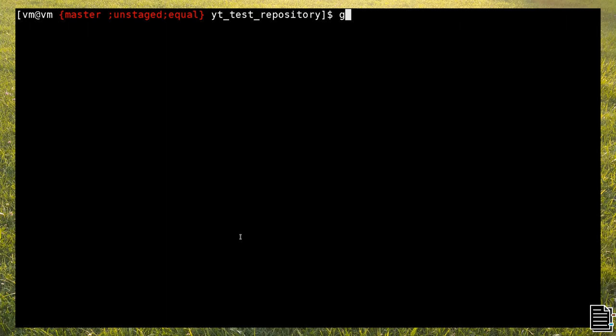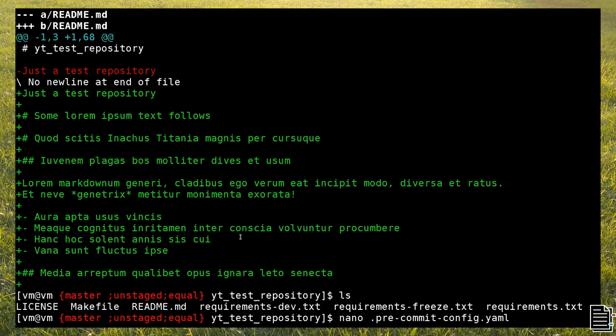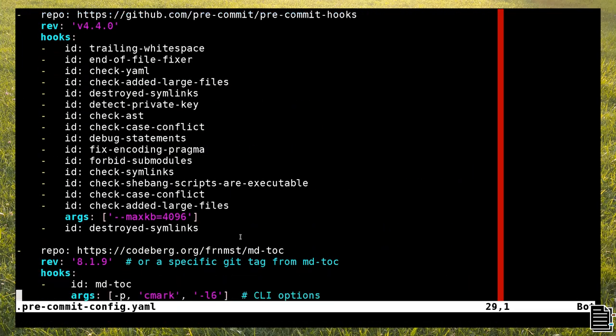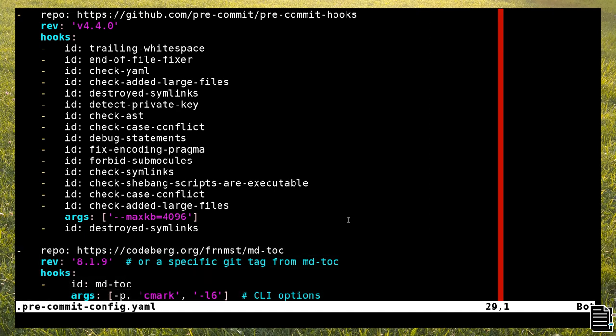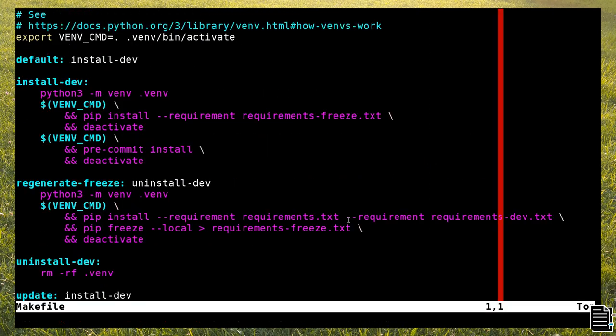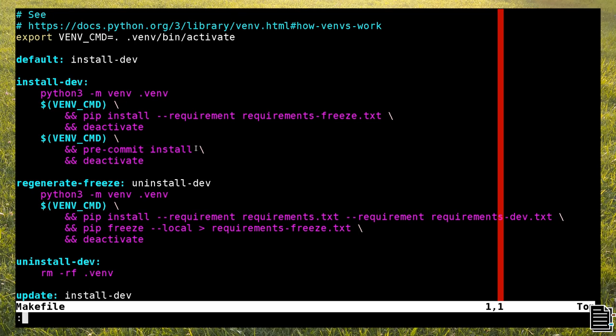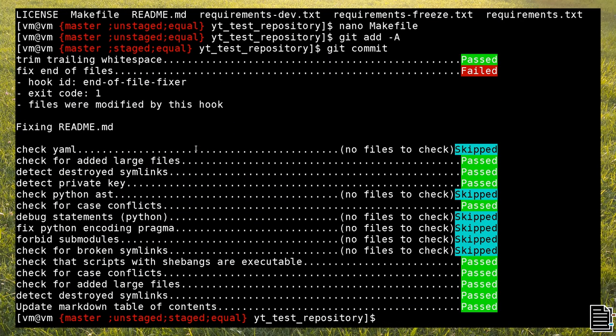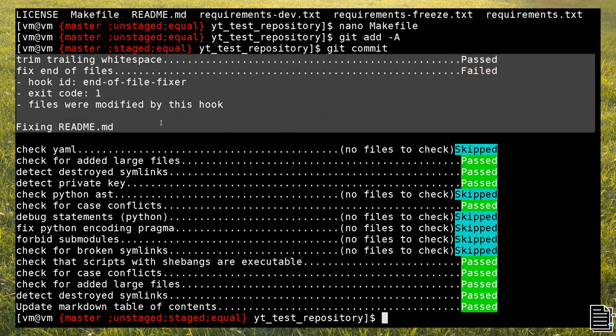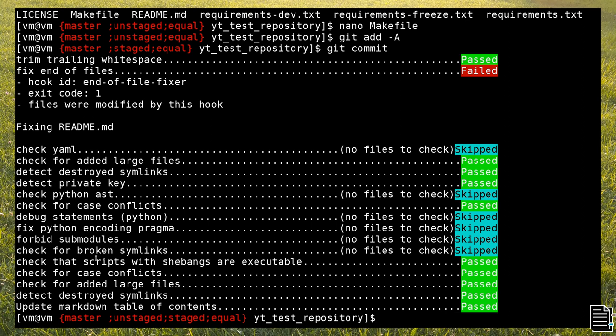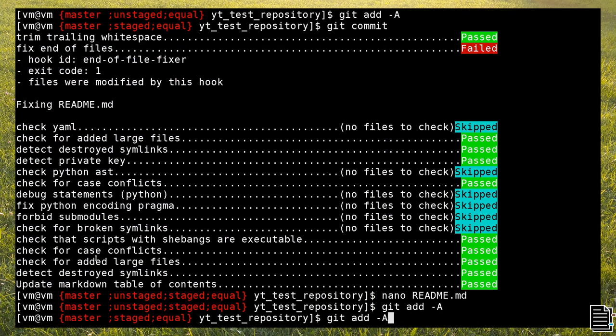Let's now see the pre-commit hook in action. What you see here is a git repository with pre-commit already configured. Aside from running the default hooks, I also configured pre-commit to run mdtoc when a markdown file is changed. Once you add the toc marker in a file, it works out of the box.